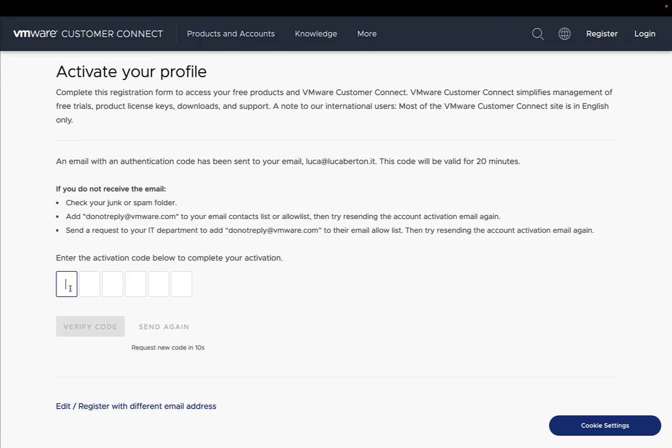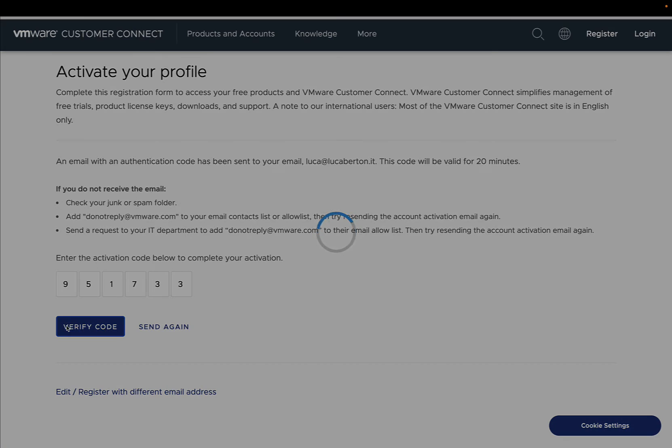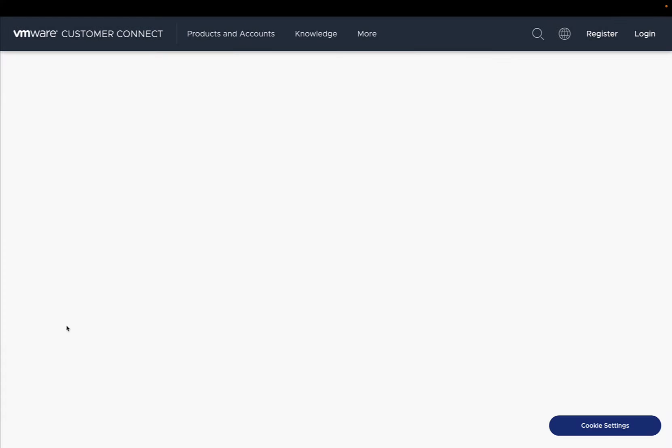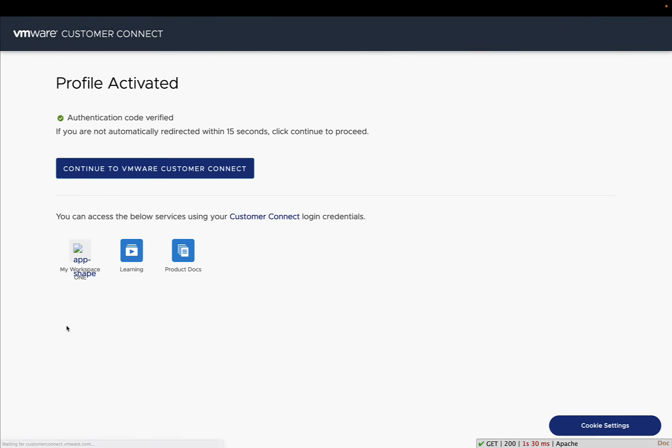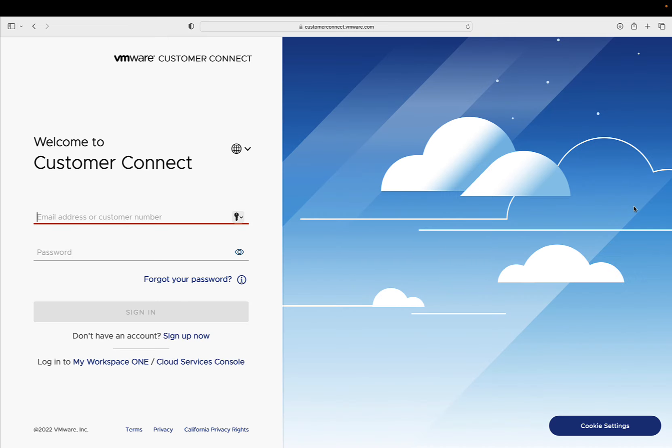A code was sent to my email mailbox, so let me read it through my mobile and insert it on screen. This code obviously changes all the time and will be different from your use case. After verifying this code, we can finally download our software.